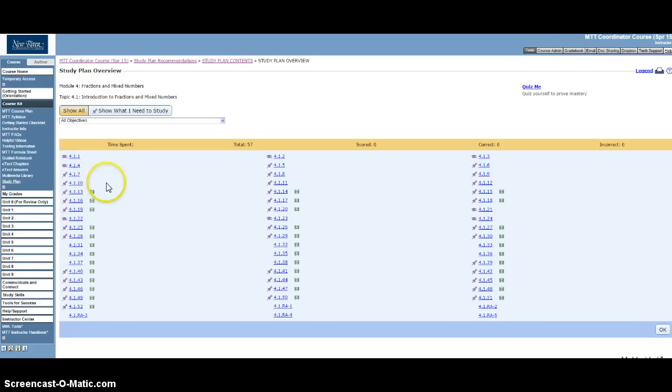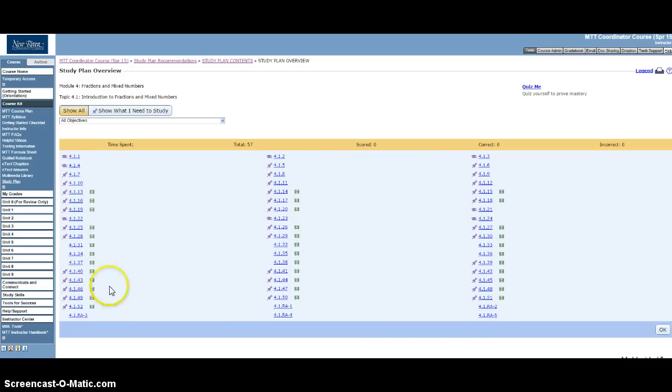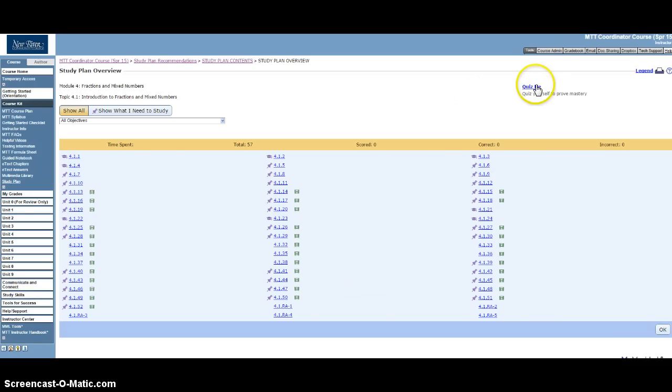So if you have this many problems, it looks like there's some 50 odd problems here that you can use for practice. What you might want to do first is the Quiz Me. So you would click up here on Quiz Me.